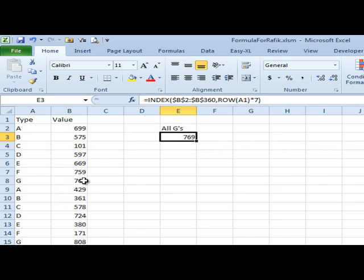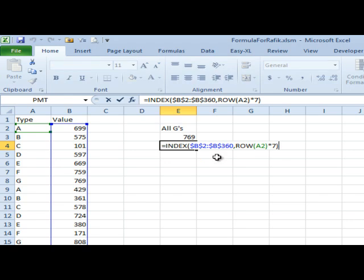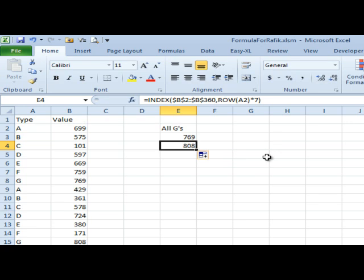Let's check that: 769, good. But then we want to see 808 as the next one. As I copy it down, sure enough, what's happening is the row of A1 changed to the row of A2. That's 2, 2 times 7 is 14, gives me the 14th item in the list.